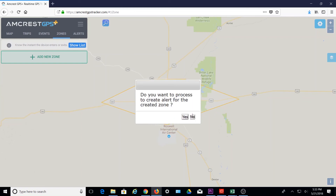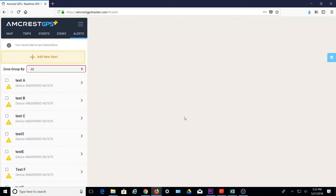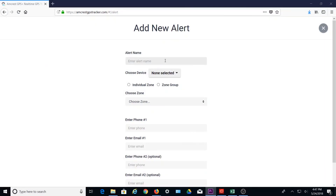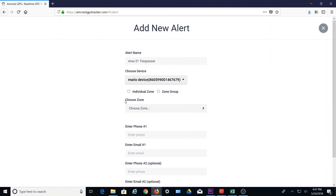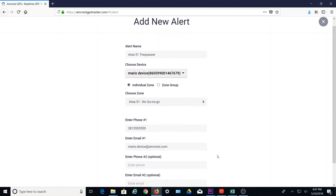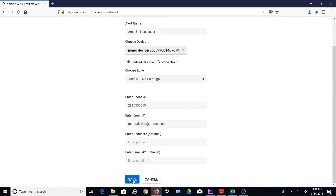You'll be prompted to also create an alert for the created zone. Click Yes, and then you'll be taken to the Alerts tab. To add a new alert, click on Add New Alert. Here you can name your alert. If you plan on having multiple zones and alerts, it helps to choose a name that identifies the alert with the zone it will be connected with. Choose the device the alert will apply to and the zone it's associated with. Then enter a phone number and/or email where you want to receive the alert. Enter optional information and click Save to finish.